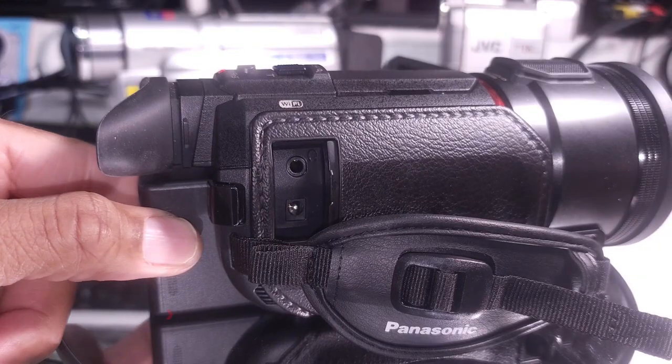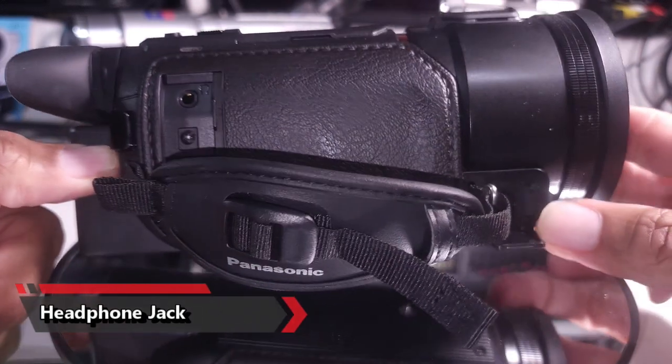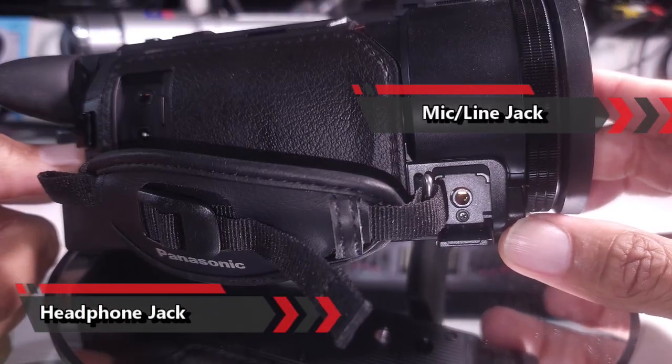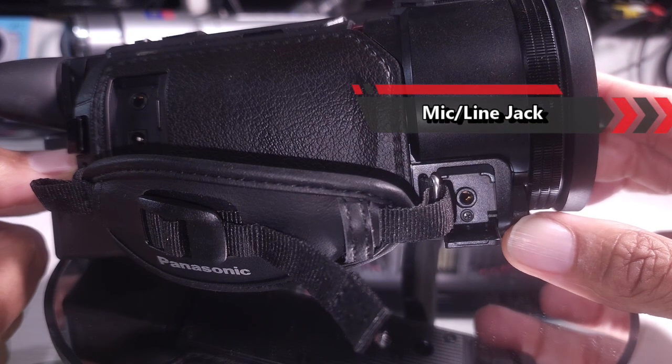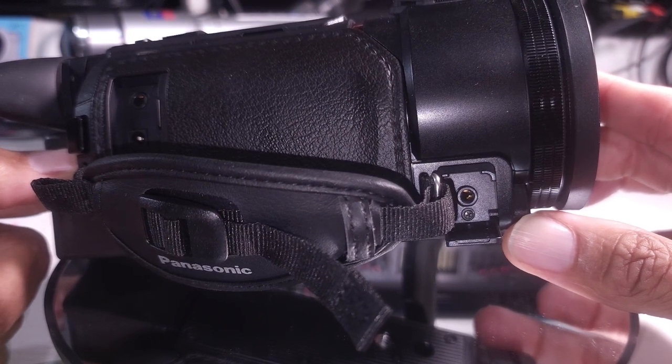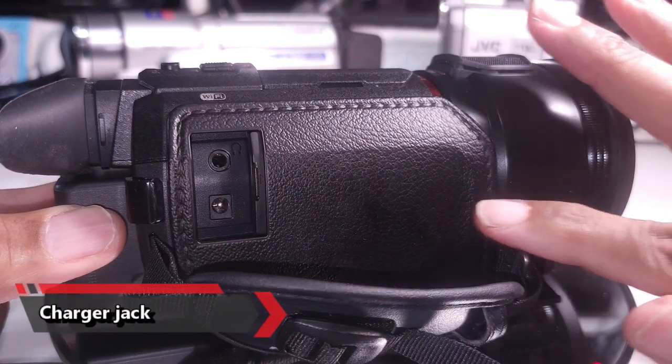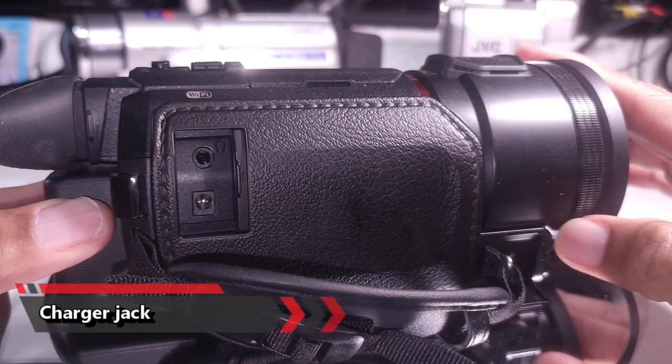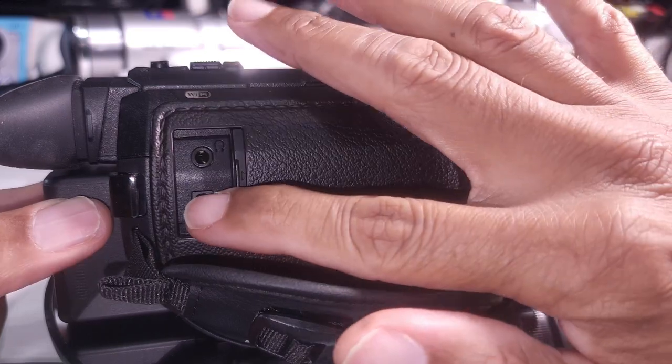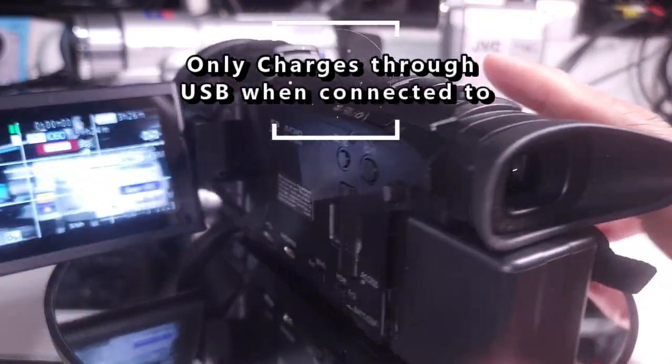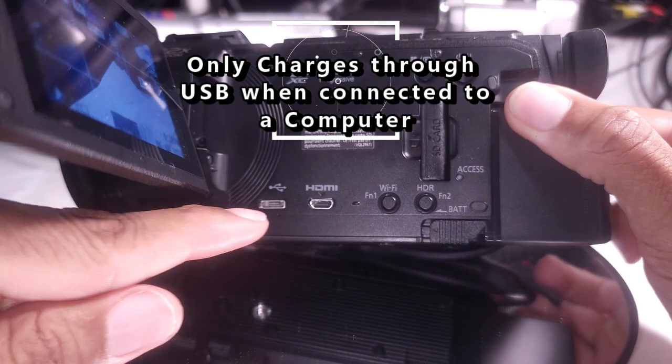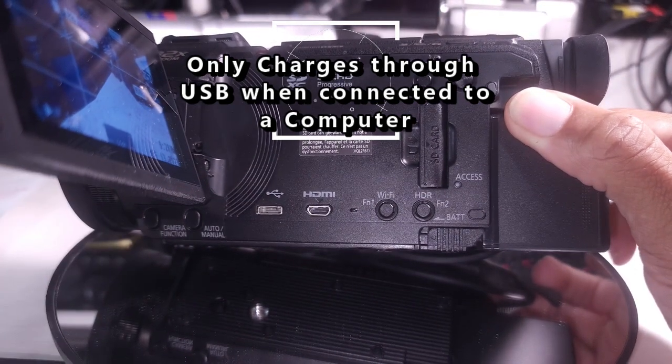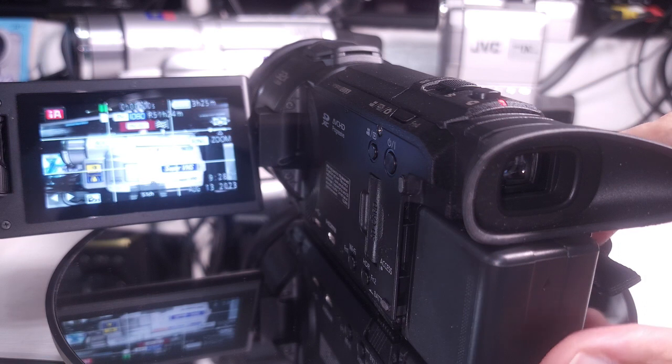It has a headphone jack and it has a microphone line-in jack. Notice I said microphone and line-in. It's switchable in the menu. You can switch between line-in and microphone-in. That's really nice. And it also has a place to plug in a charger. It charges from regular old 5-volt USB. It charges more quickly through here but it literally also has a USB input here. It will charge through as well. Back to the microphone line-input.